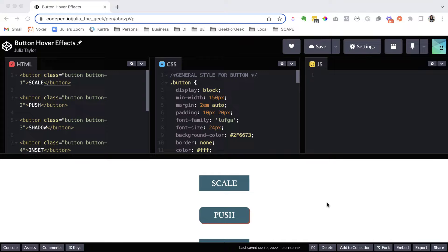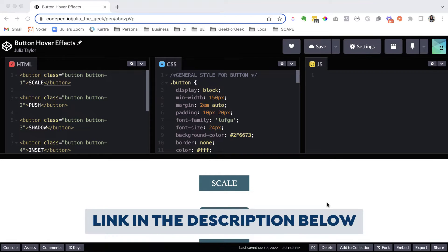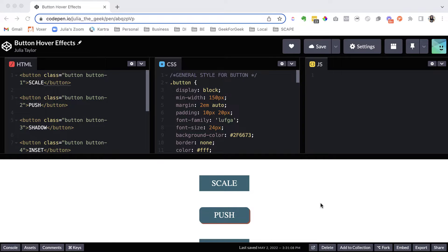I'm going to share the link to this pin in the description below. So if you want to see the exact same thing that I'm saying, go ahead and click that link and you can grab the HTML and the CSS.